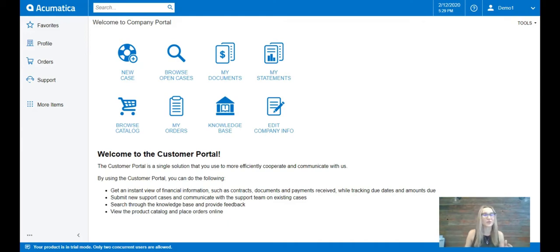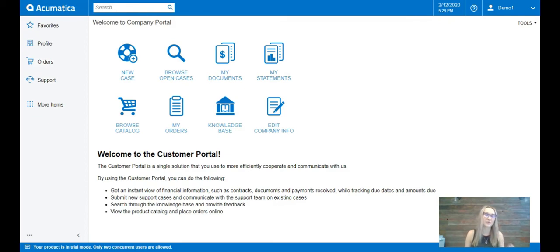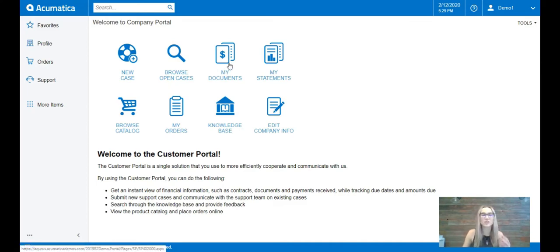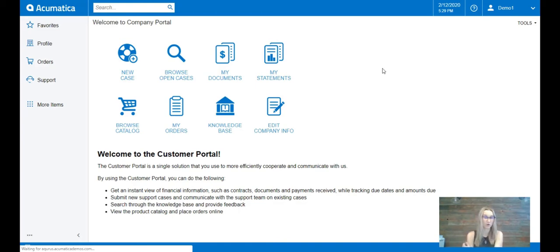The Acumatica customer portal is a solution that allows your customers to log in 24-7 where they can place orders directly, see open invoices, real-time inventory levels, or even substitute items if something happens to be out of stock. So let's take a look at the Acumatica customer portal.